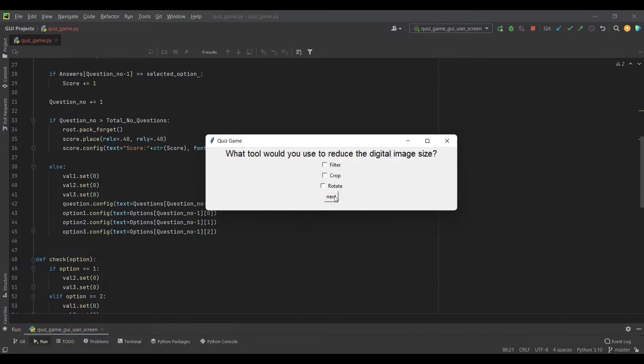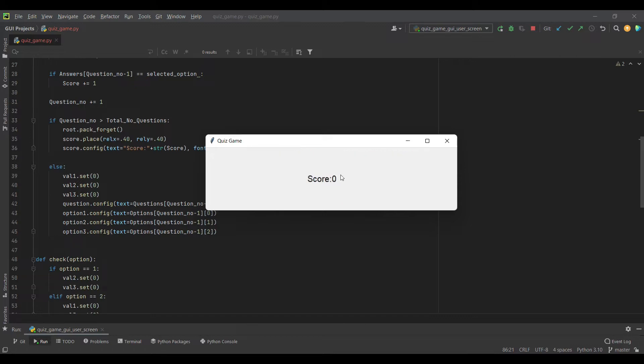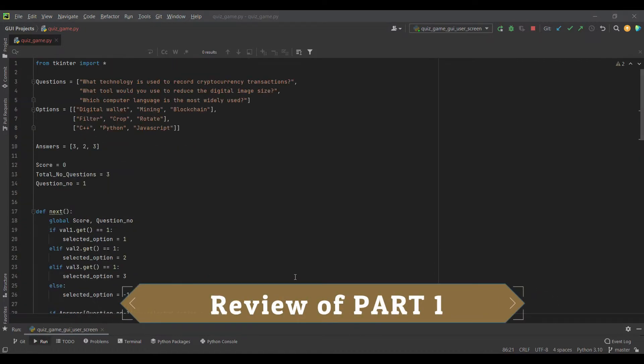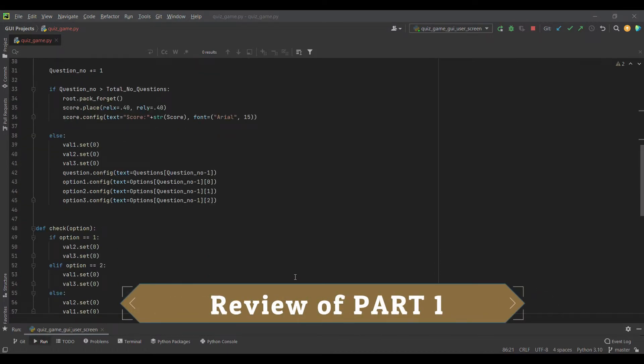The game has questions, options, and a next button. When you click on the next button, you will get the next question and in the end you will see your score. I will give you a quick tour of our game that we have coded in earlier parts.